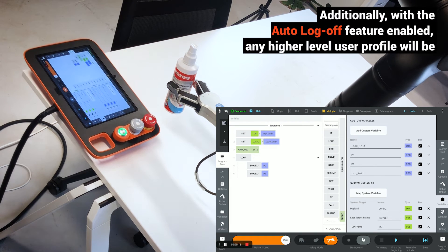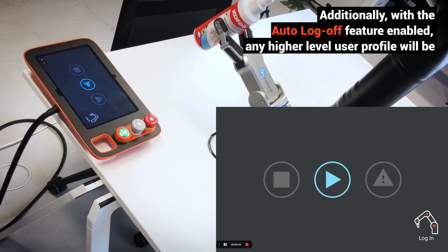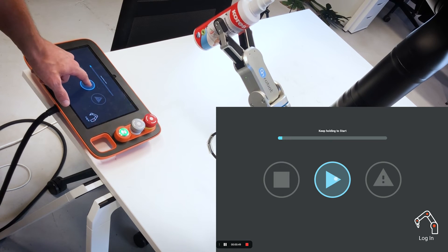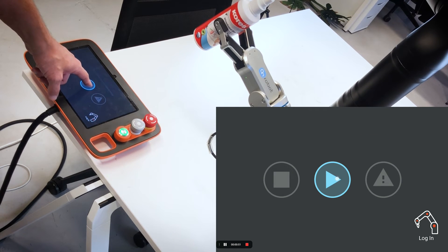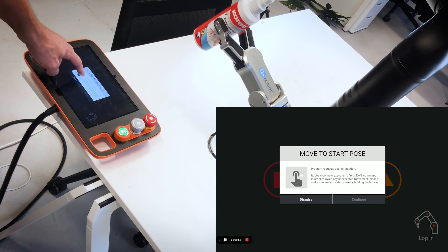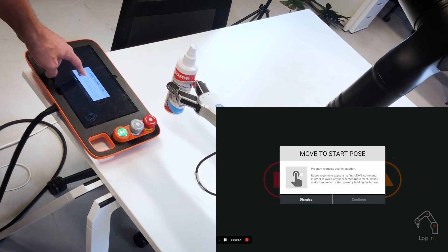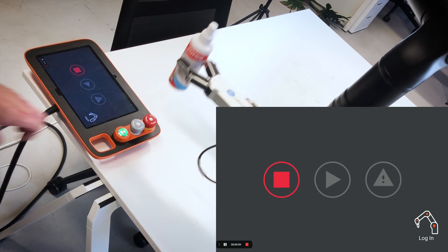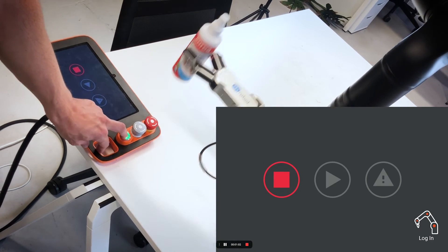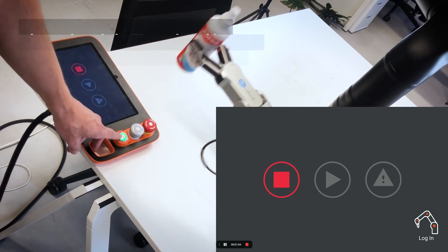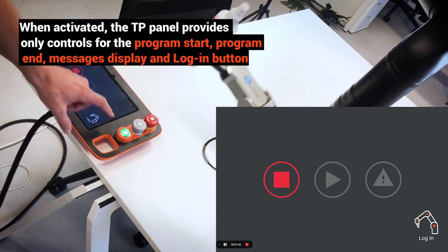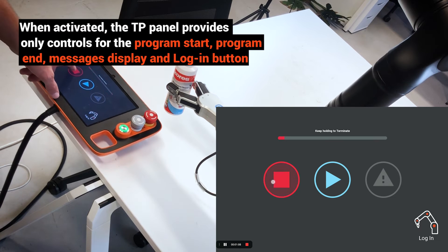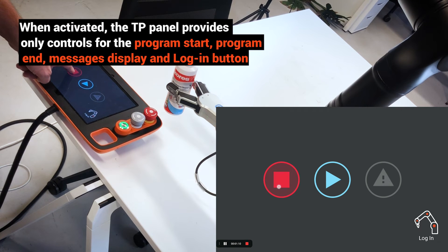Additionally, with the auto log-off feature enabled, any higher-level user profile will be automatically switched to the operator after a predefined timeout. When activated, the TP panel provides only controls for program start, program end, and message display.